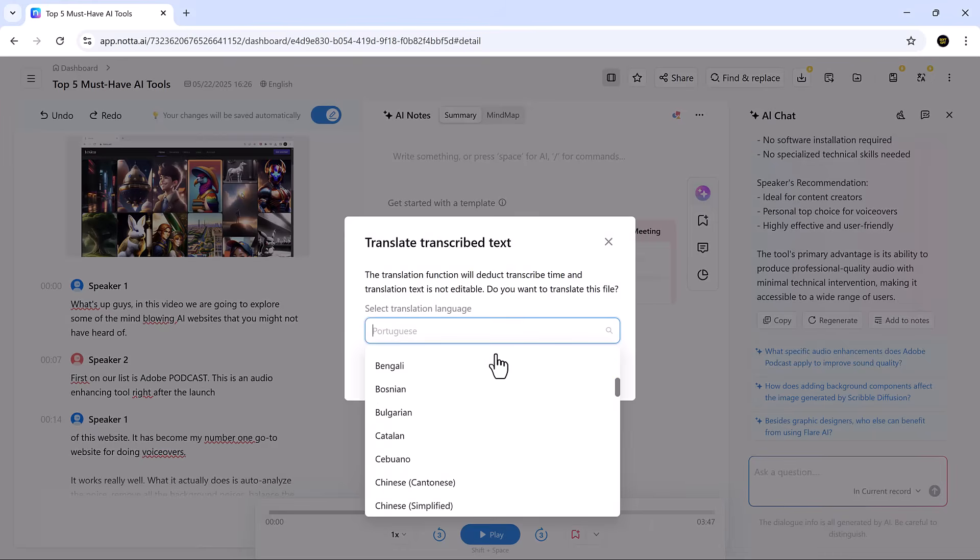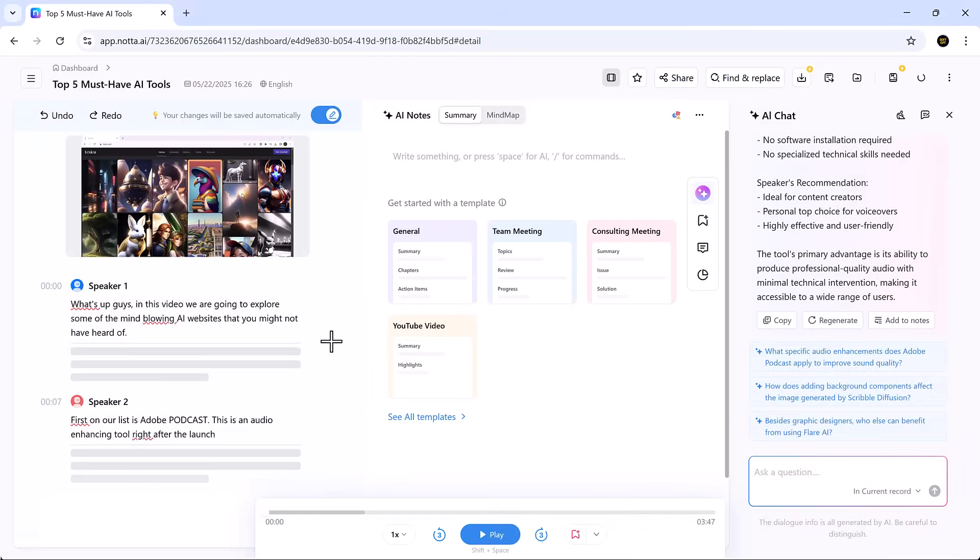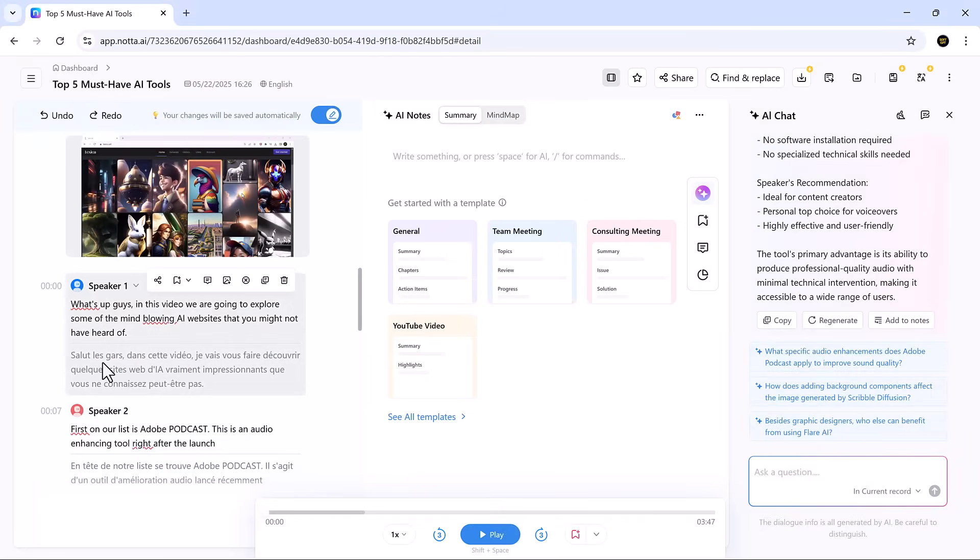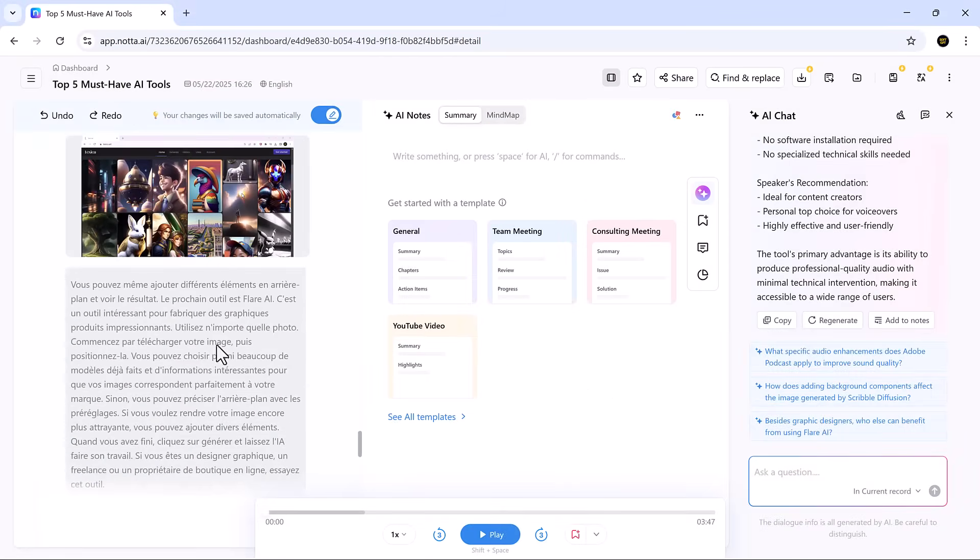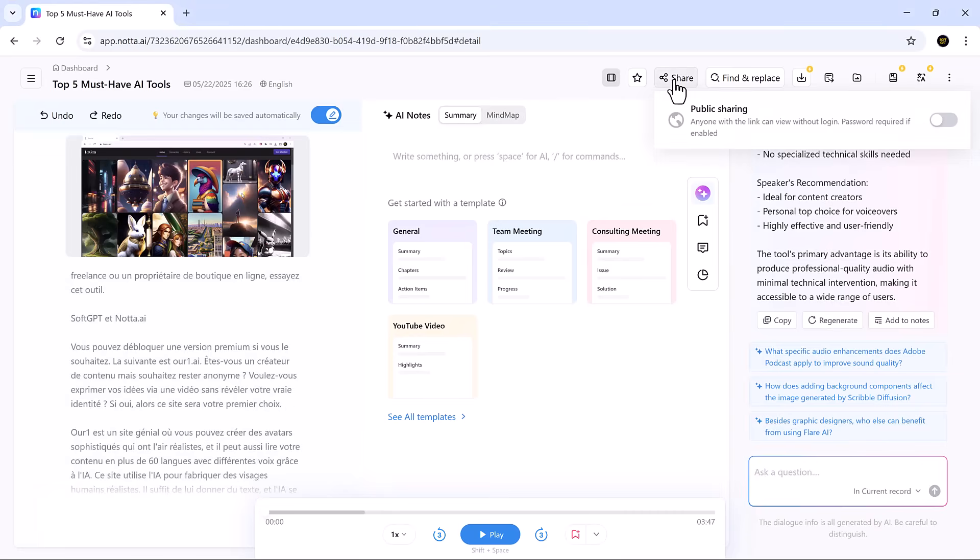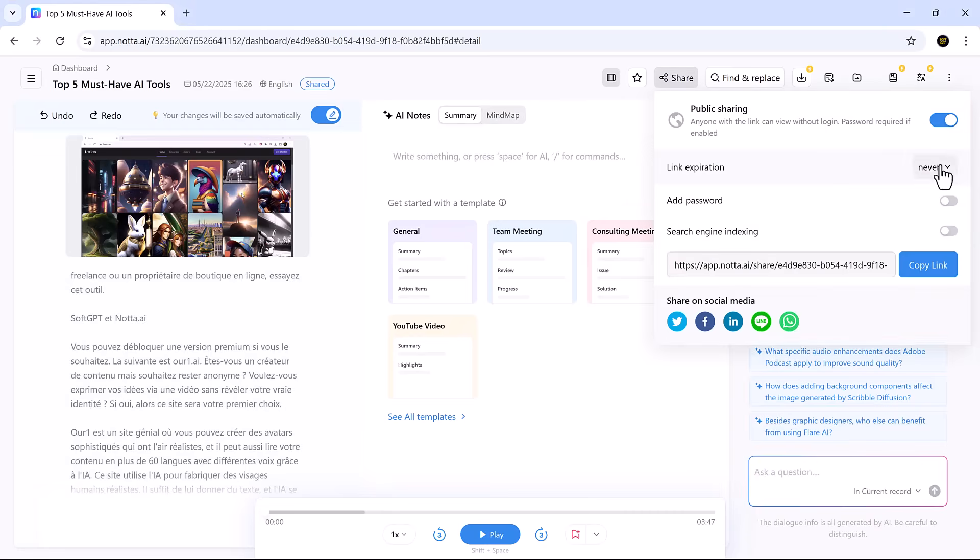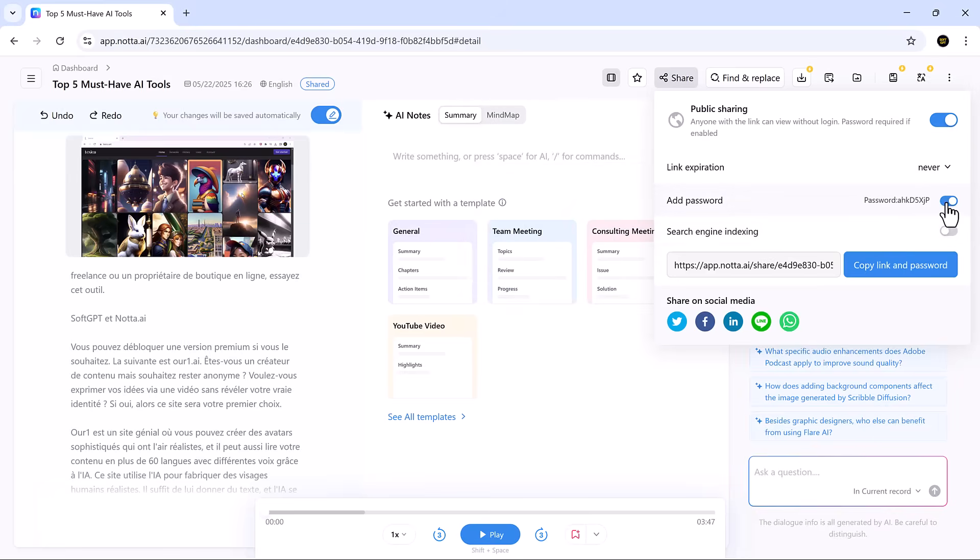If you need the notes in another language, just hit translate, pick the language, and you're done. When your notes are polished and ready, sharing them is just a click away. Invite your team to collaborate or generate a public link for external sharing. It's a simple way to keep everyone in sync without endless follow-up emails.